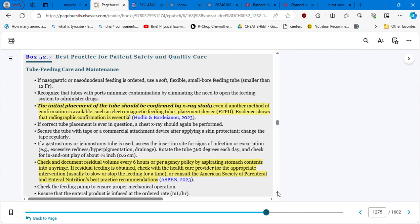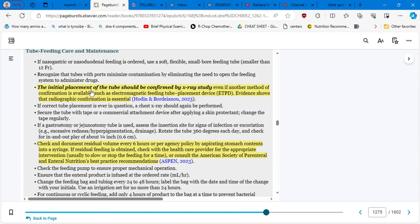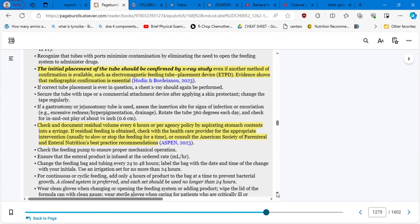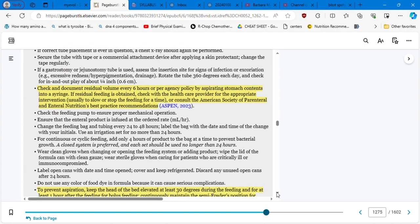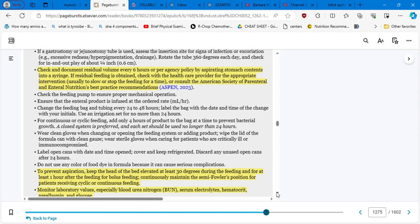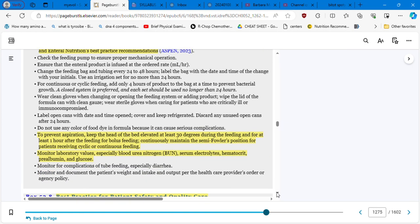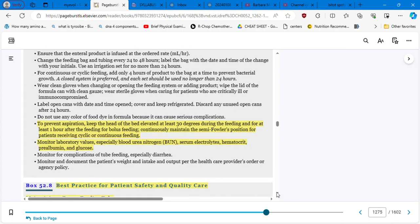Best practice for patient safety and quality care, feeding tube care and maintenance. I just highlighted for me the ones that are more significant. The initial placement of the tube should be confirmed by an x-ray study. Also check and document residual volume every six hours or per agency policy by aspirating stomach contents into a syringe. The fact that I'm not reading the whole paragraph does not mean that it's not important. I'm just trying to summarize. Then you can go over your book and everything in detail.